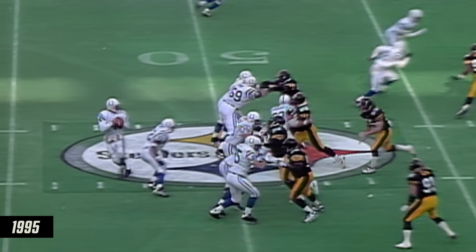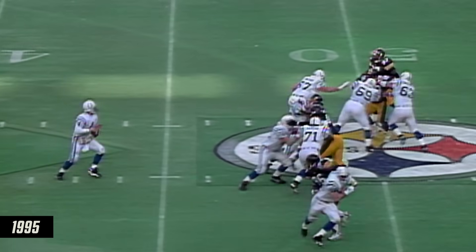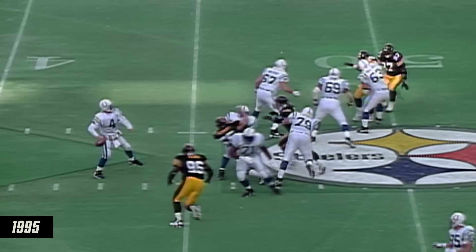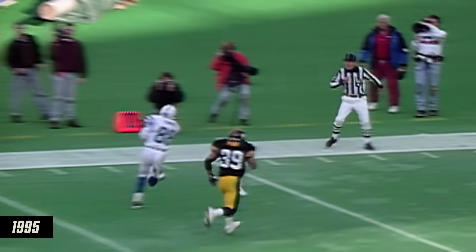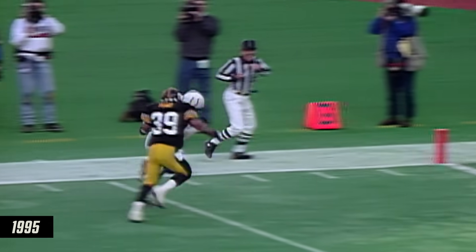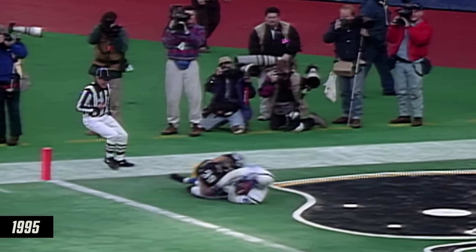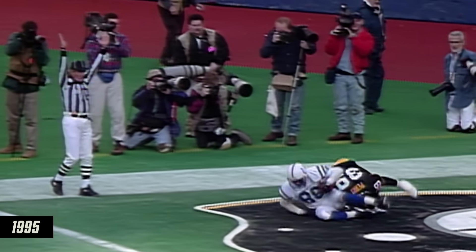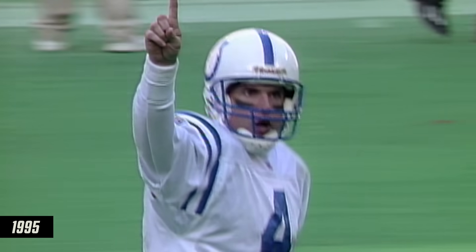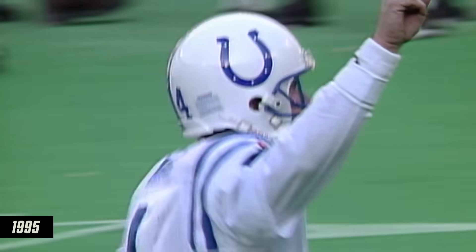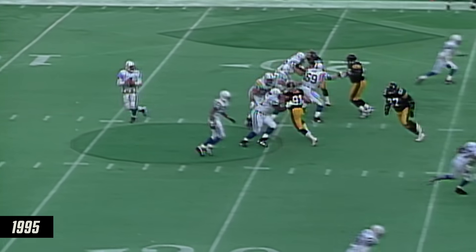The Colts in Steeler territory. They pick up the blitz and Harbaugh's gonna go deep — he has a man open. Turner! Floyd Turner! Touchdown! Touchdown! Touchdown! Oh my! Talk about deja vu!